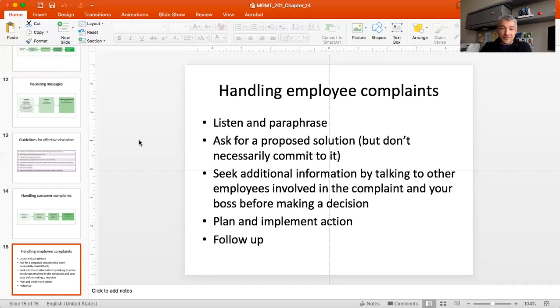That is roughly the basics of organizational control. I hope you found this useful. This almost concludes our semester — we have one more chapter to take care of, which we'll do next week. Thank you for your attention, and I'll see you in a week.